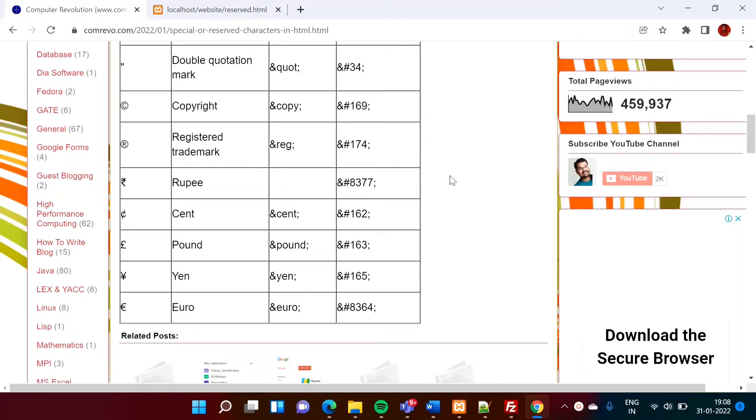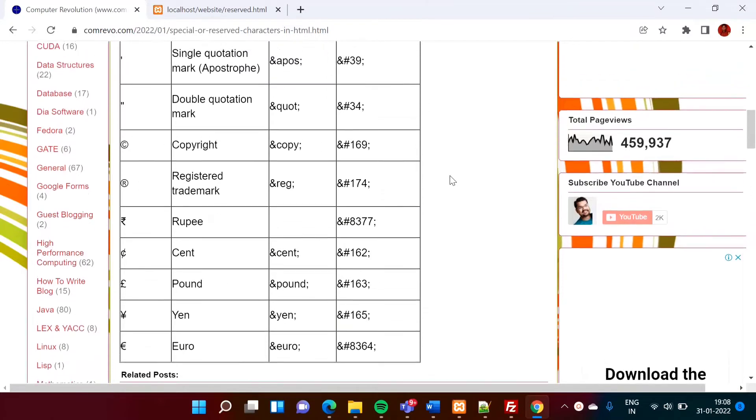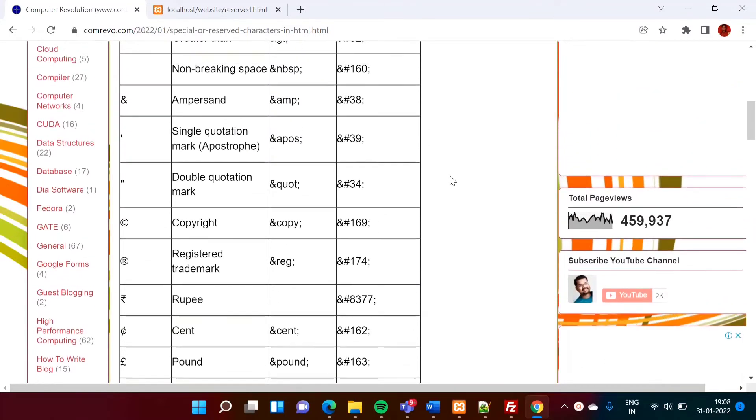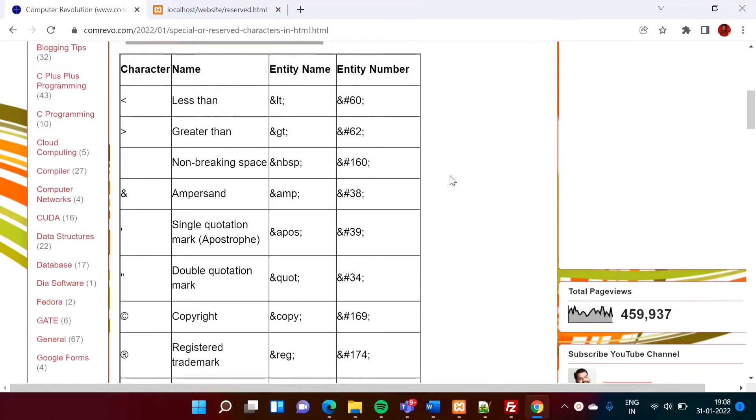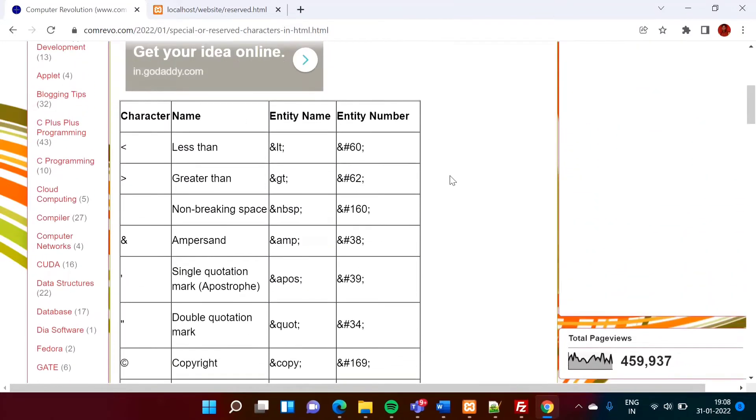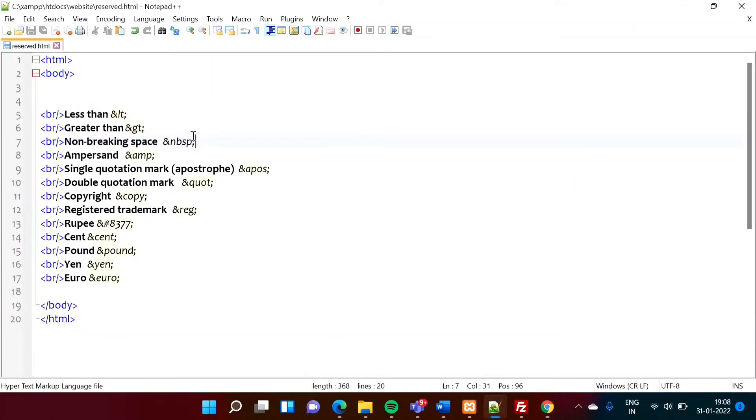So how to use these special characters or reserve characters in our HTML code that we will see. But before that we will see what is the use of using this code.